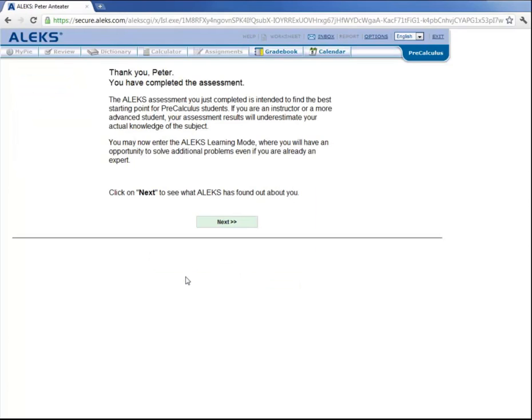So Peter has completed his initial assessment. Let's click on next to see what ALEKS learned about Peter Anteater.